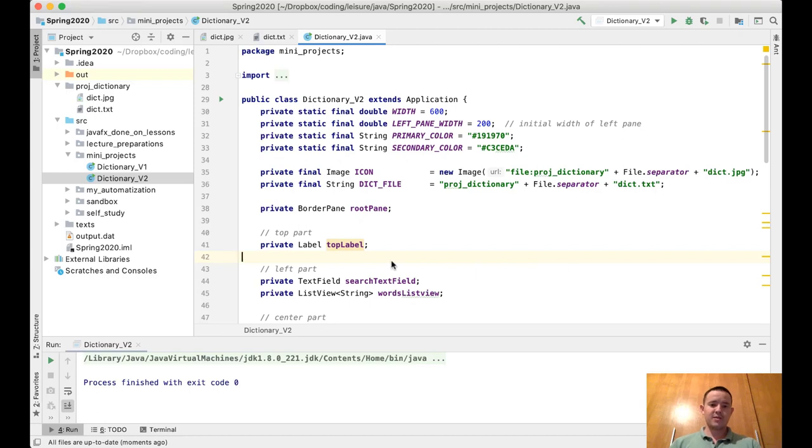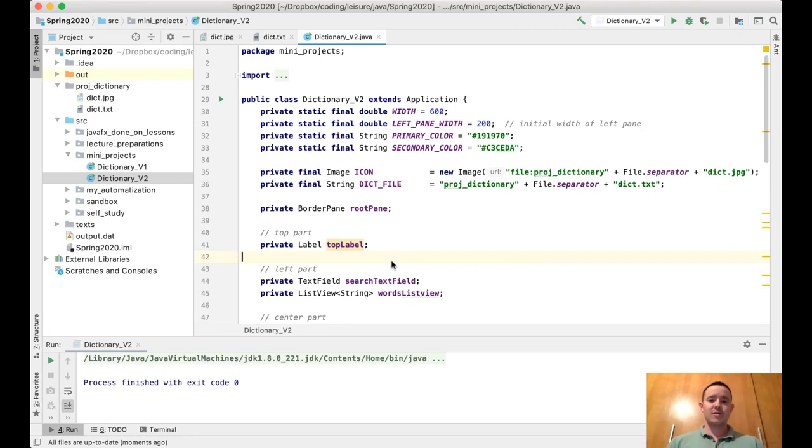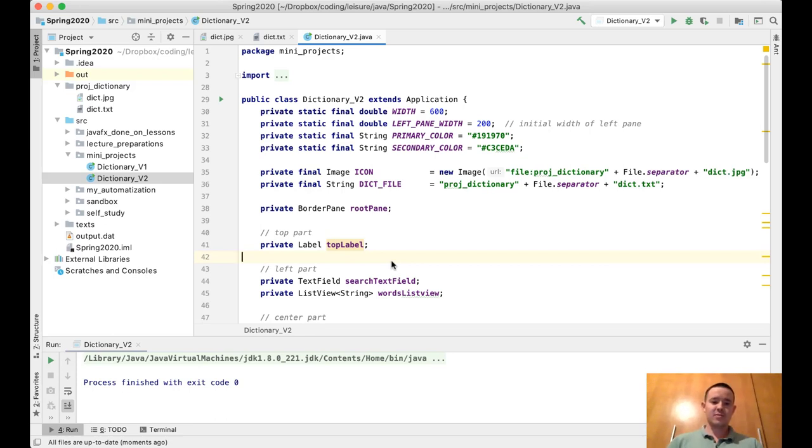Hello guys, in this video I'm going to explain and show the second version of the dictionary program we're gonna be building in weeks 12 and 13.